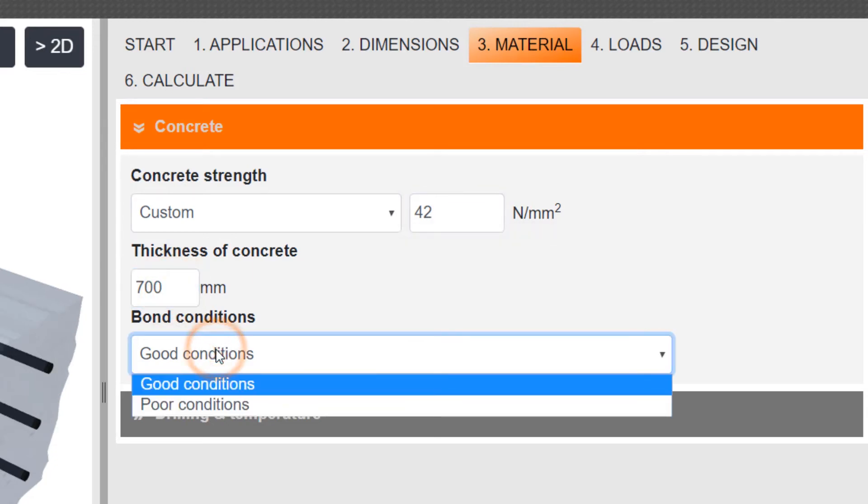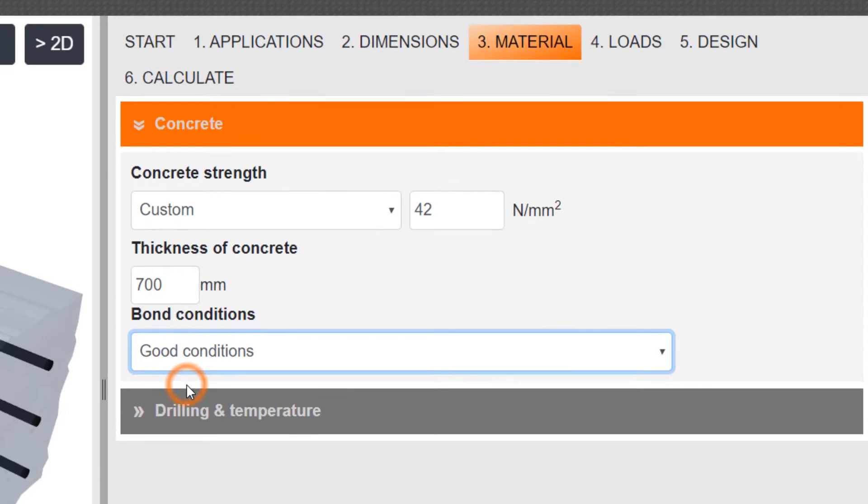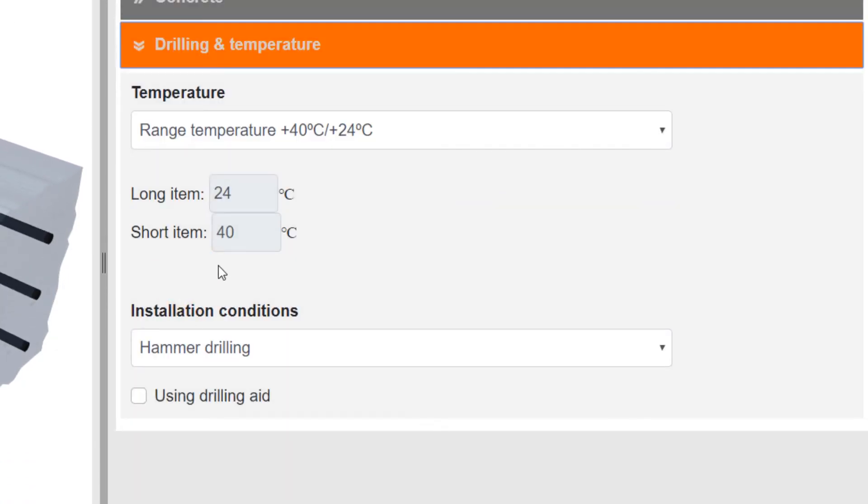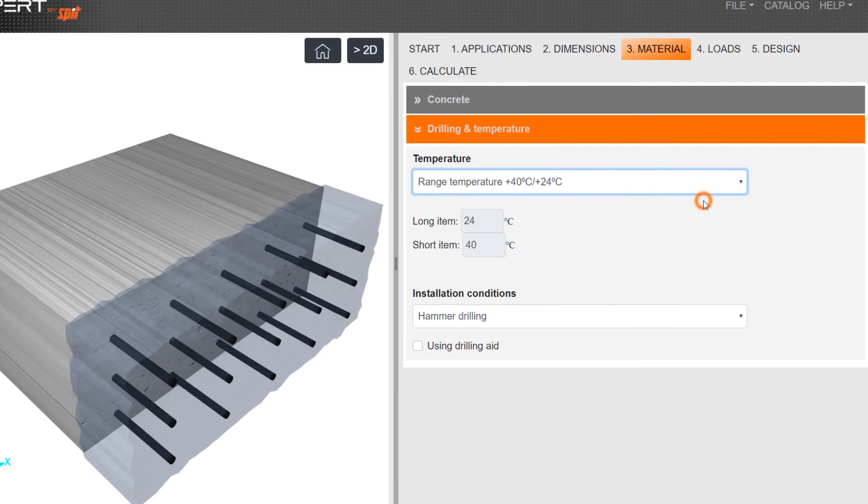The drilling and the temperature range are set by default, but can be changed as well depending on the current site conditions.